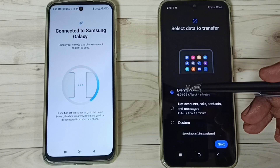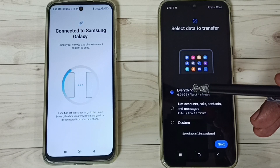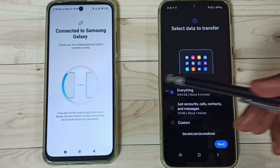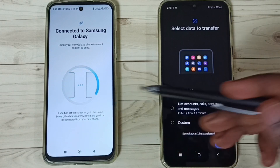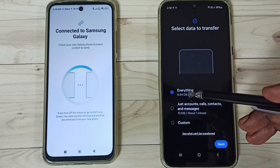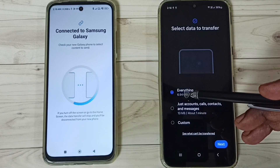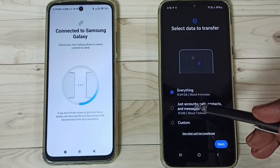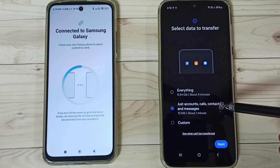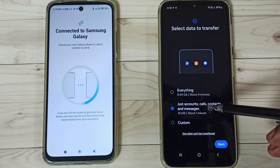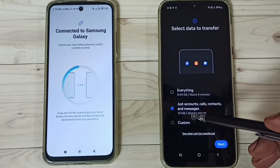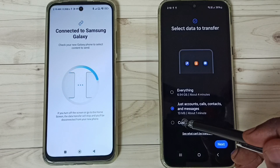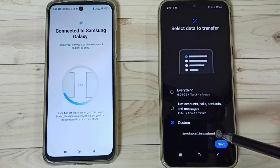On the Samsung Galaxy phone, we can see three options: Transfer Everything from the Redmi phone — you can see the data size is 6.9 GB — or you can transfer only Google accounts, calls, contacts, and messages. If you want to customize what to transfer, tap on Custom. Let me select Custom, then tap Next.